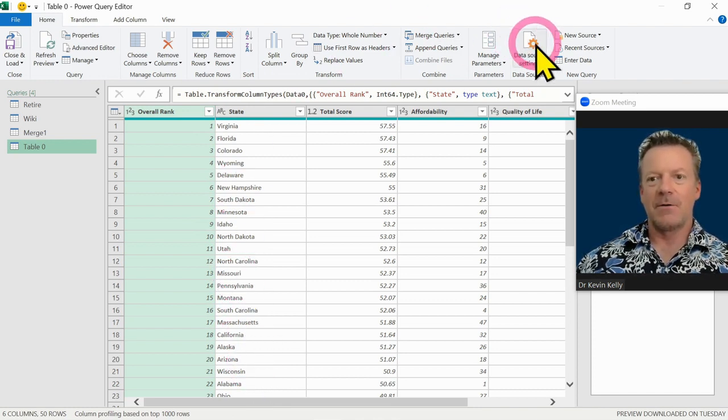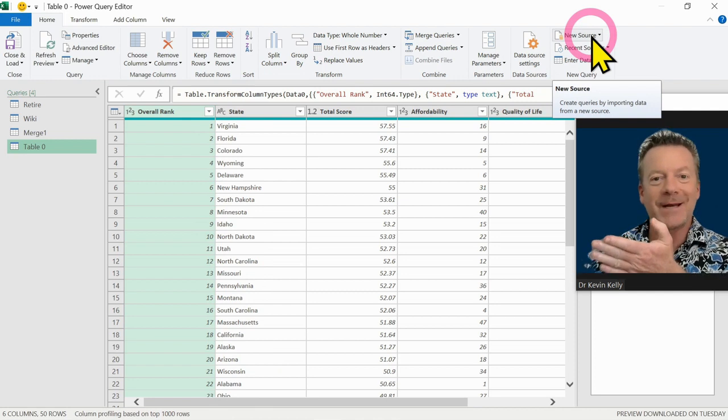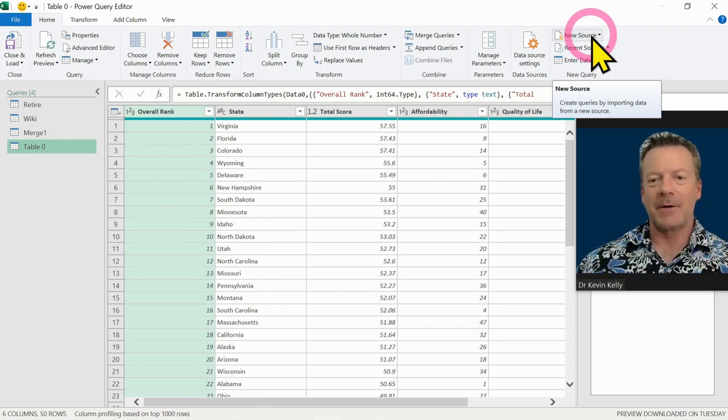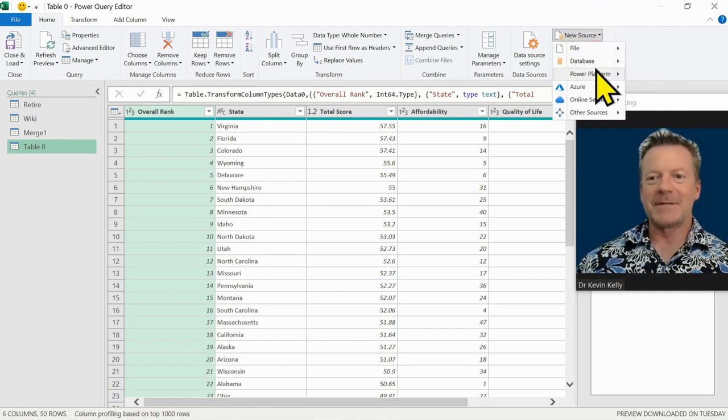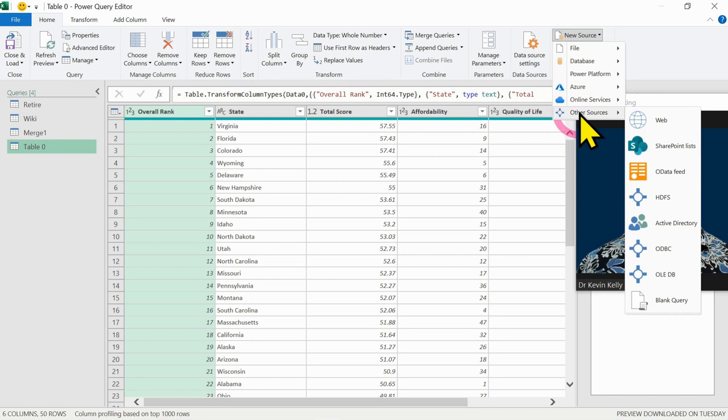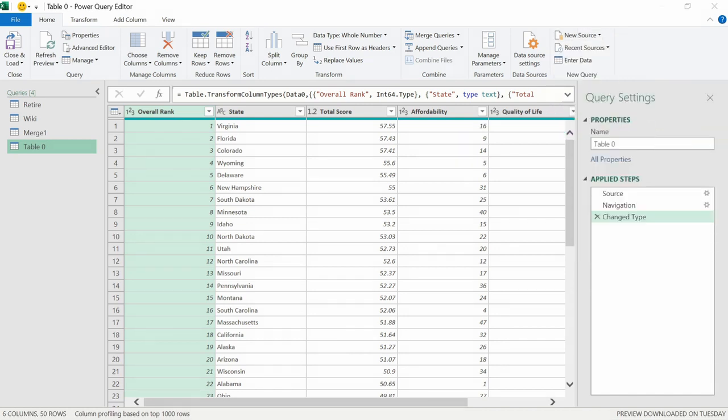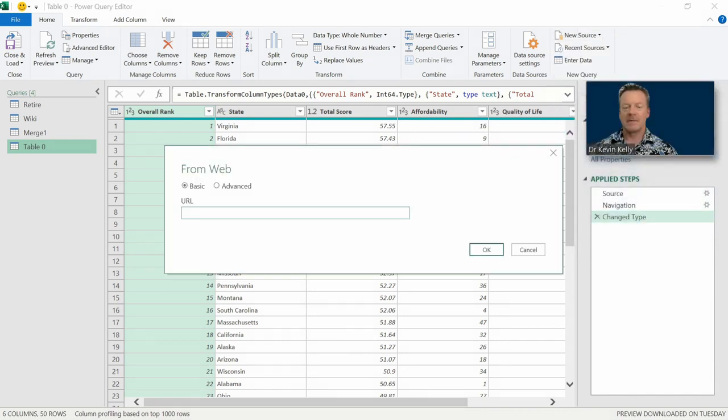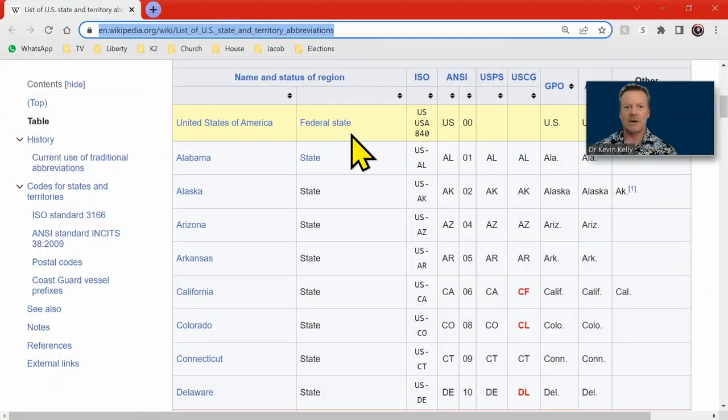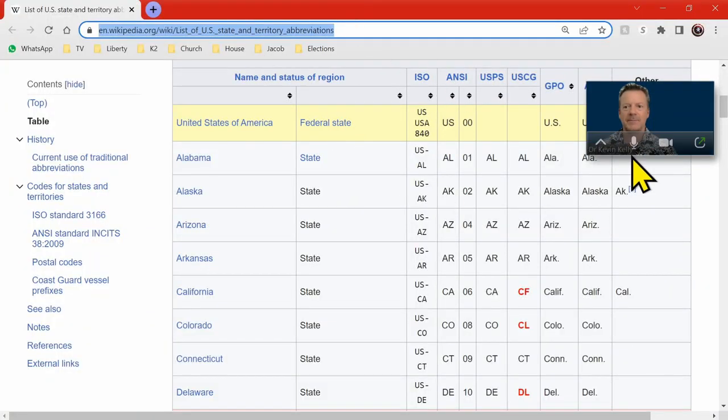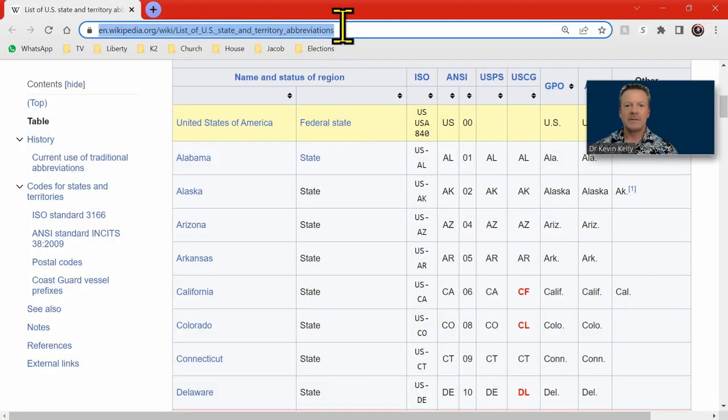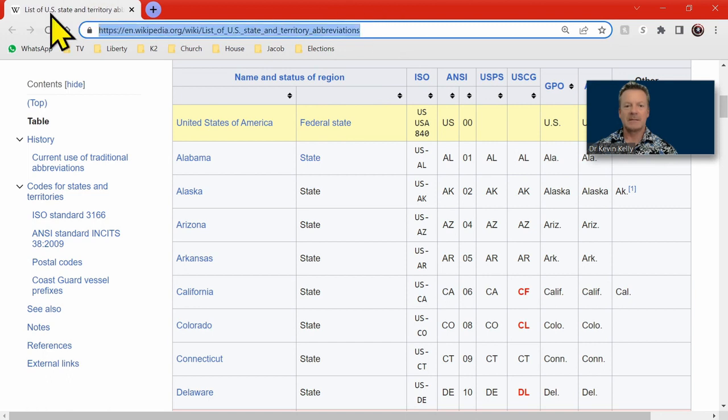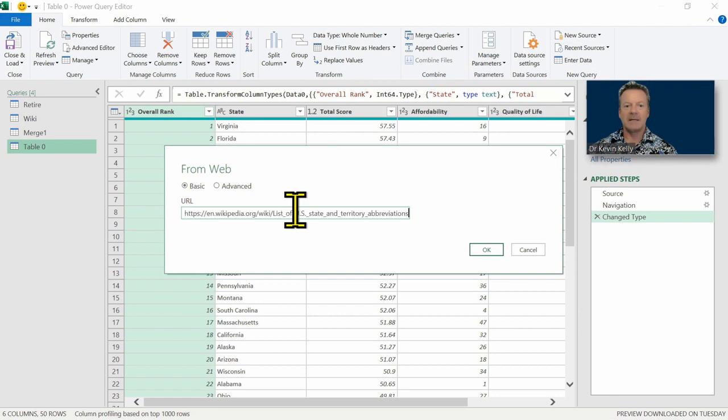So I'm going to come over here. The new source is now over on the right hand side when we're in Power Query. And we have the same thing. We're going to go get other sources and go get it from the web. And this one is our US states on Wikipedia. So we're going to go grab that, copy that, and we'll paste that in there and hit OK.